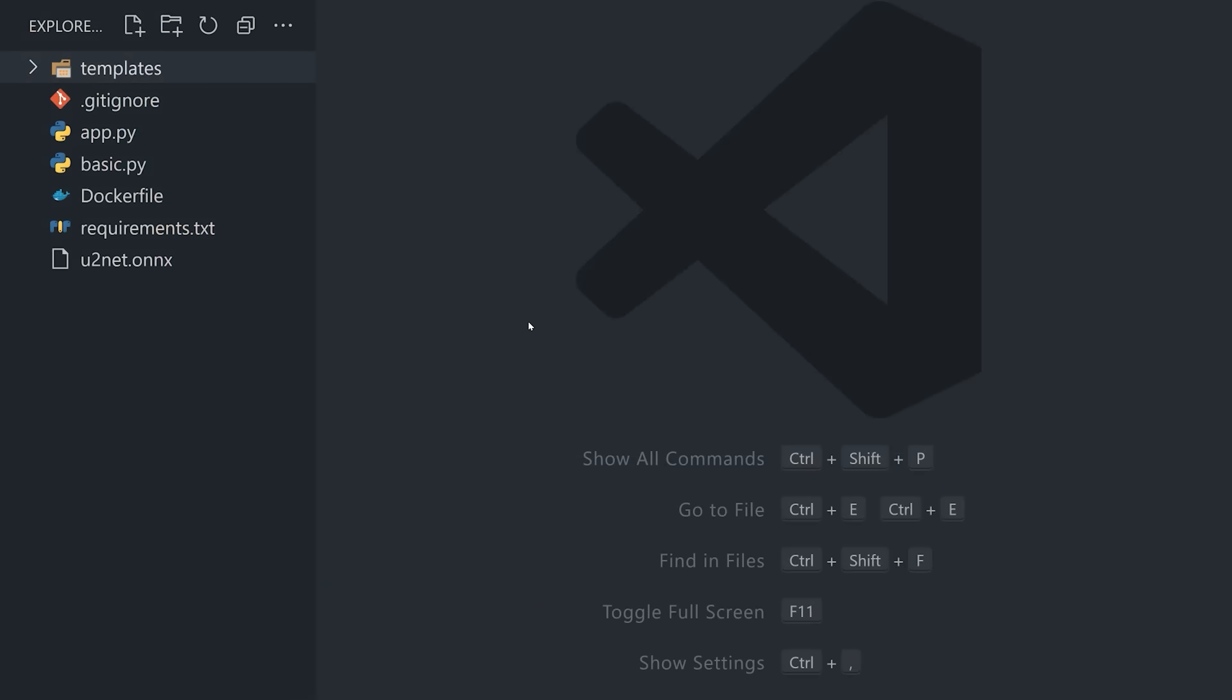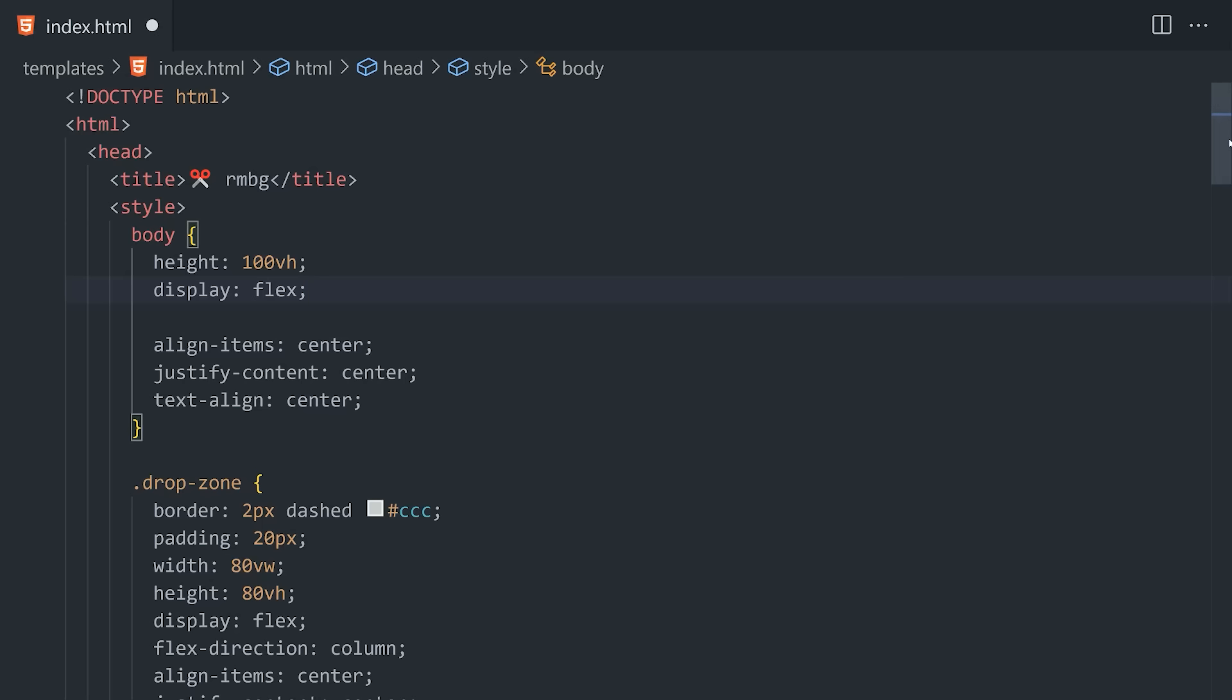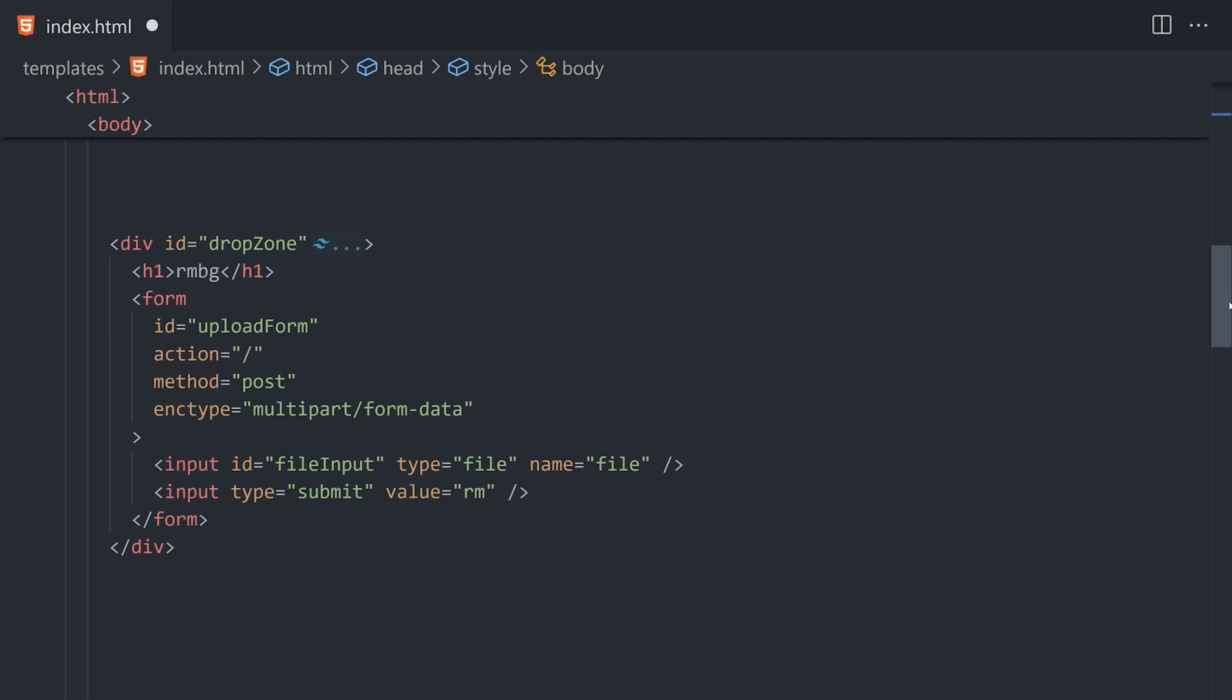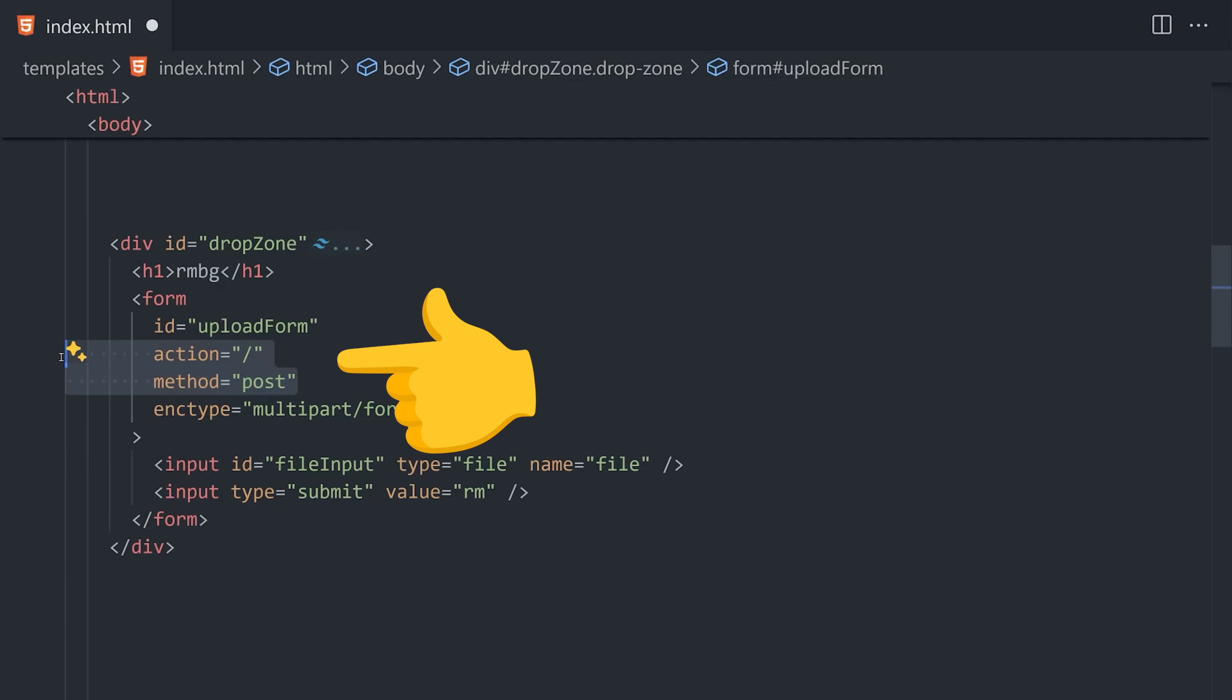Now, the website itself is rendered in this index.html file, which uses nothing but plain JavaScript and CSS. There's an HTML form with a file input, then when that form is submitted, it makes a post request to the root URL.